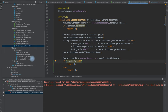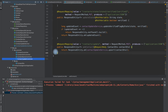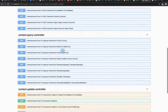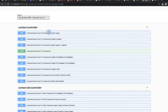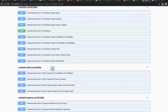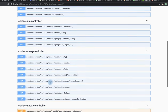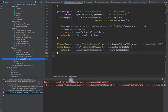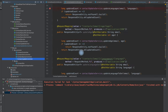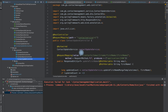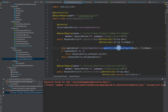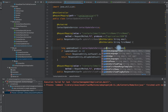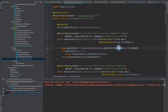Let us look into the controller. I have created a separate update controller for this tutorial series, because we have built a lot of services for filtering. Let's look into the first method — we are calling the update method. Let me run this application.